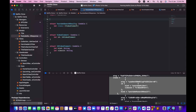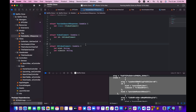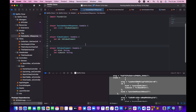Now we have the model for the YouTube response ready. I'll also rename `YouTubeSearchResults` to `YouTubeSearchResponse` so it matches the filename.